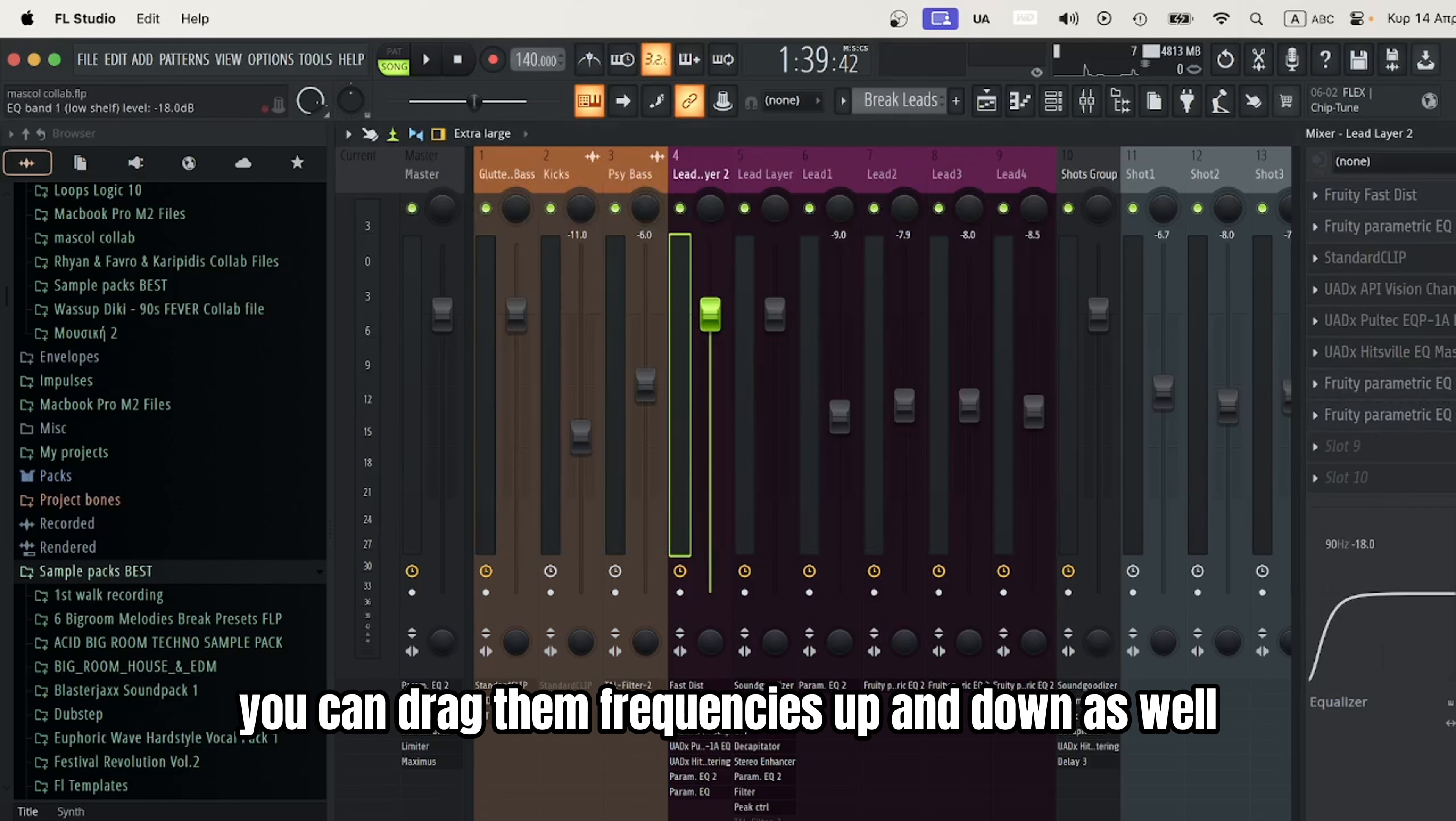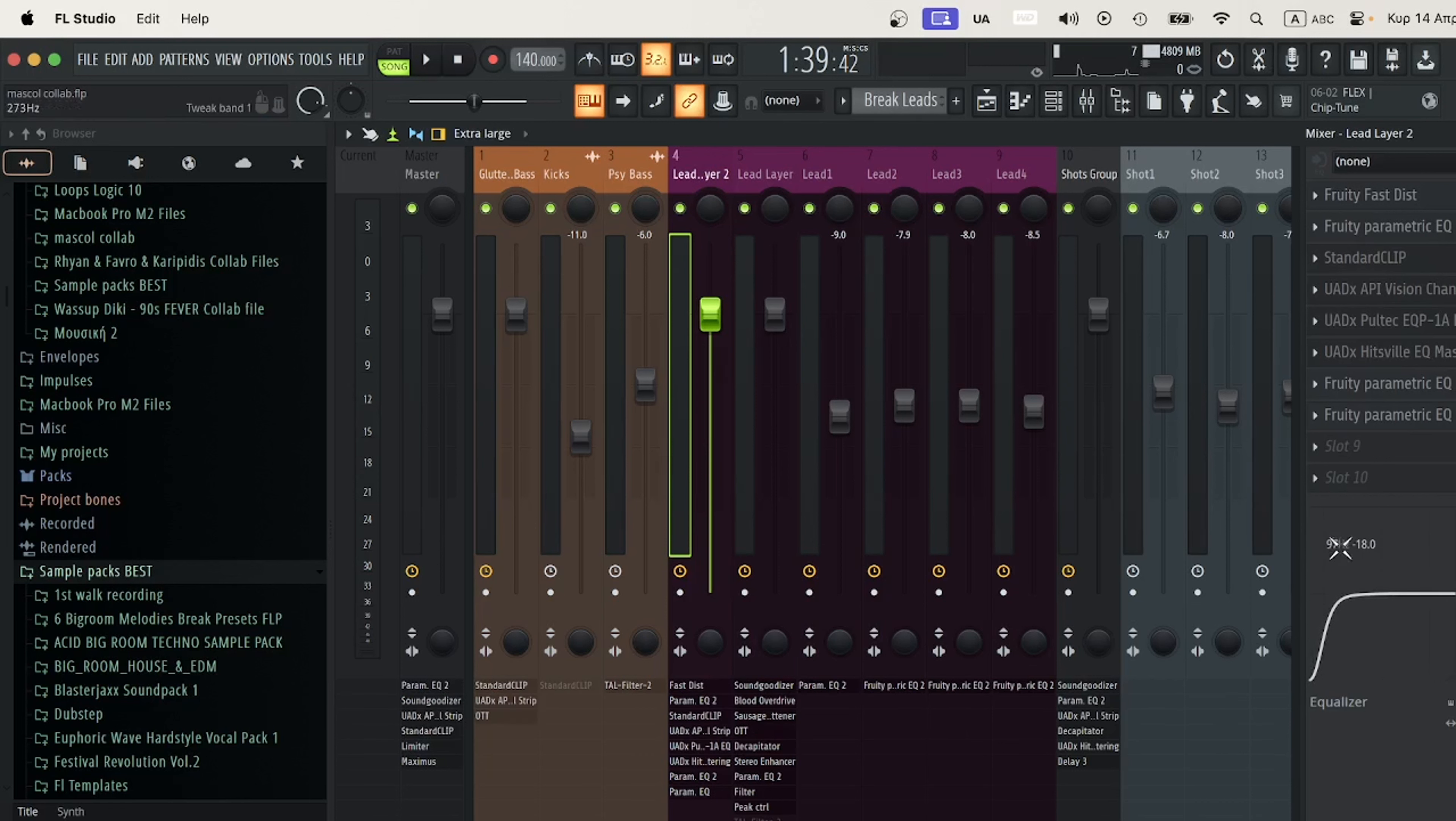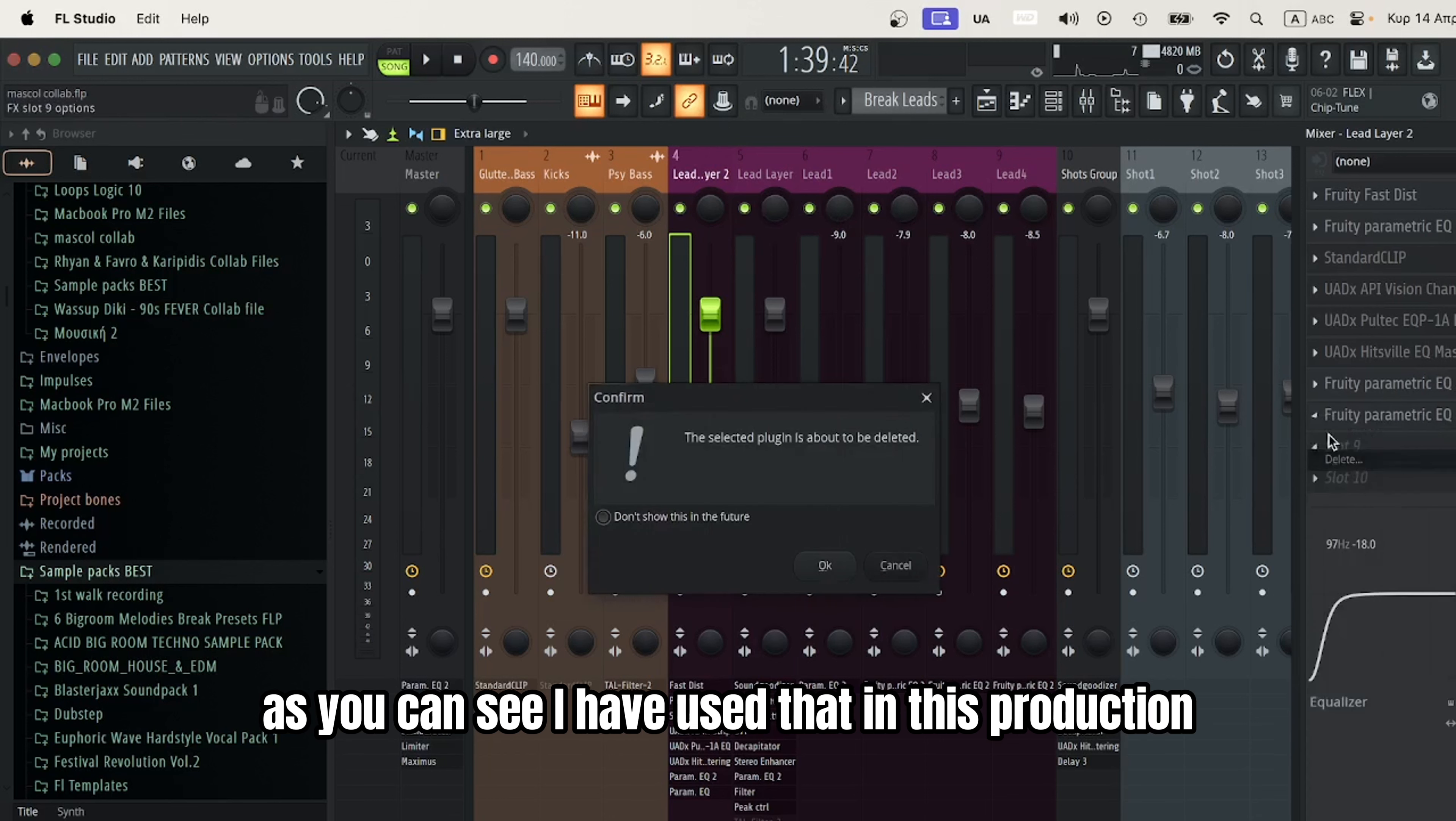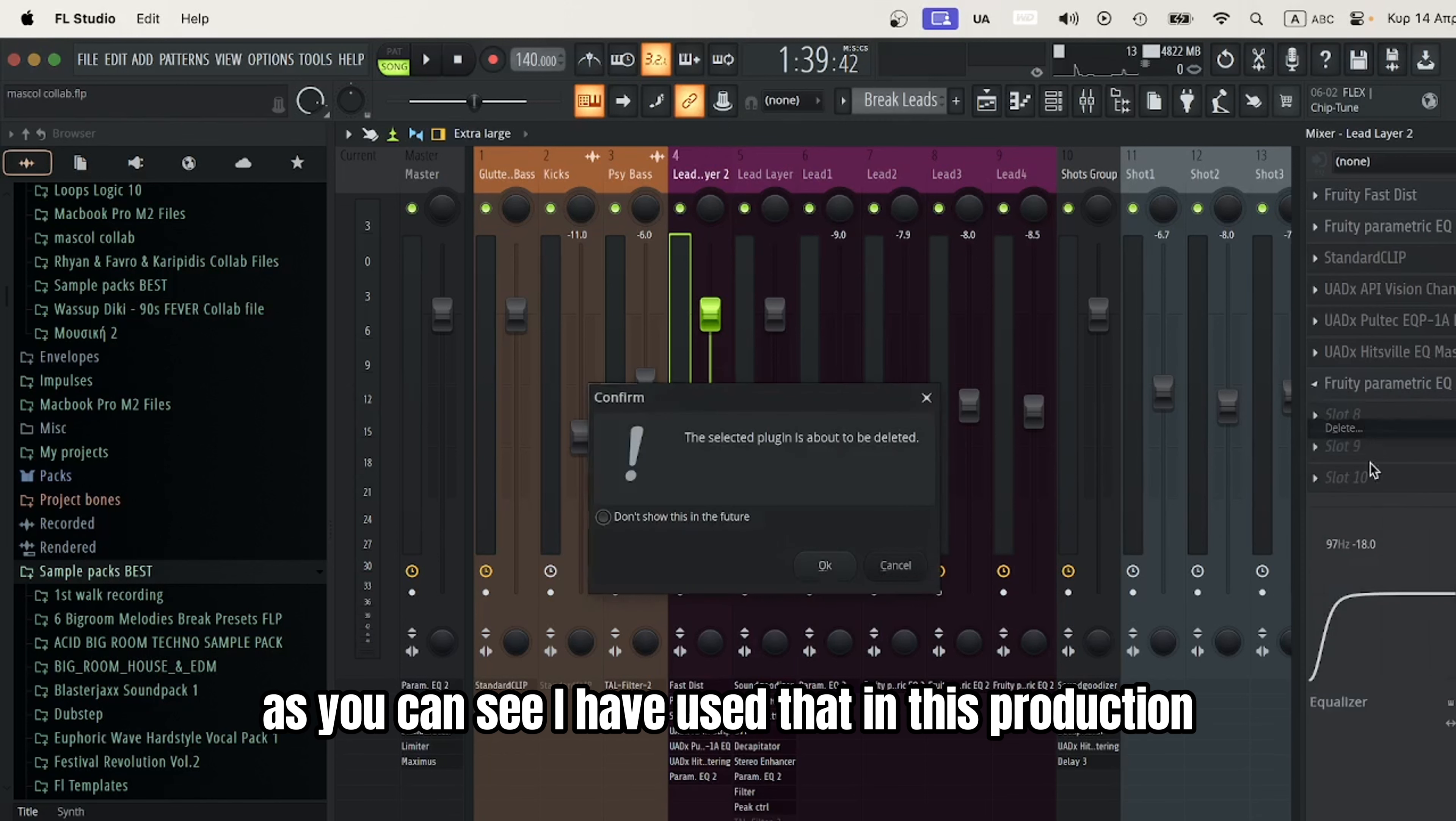You can drag the frequencies up and down, as well as change the Q factor and slope. This way you'll save some CPU. As you can see, I've used this in this production.